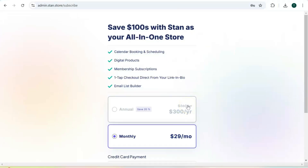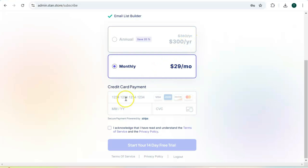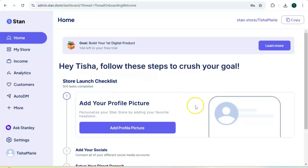Next it's going to prompt you to select your monthly plan and add your credit card payment. Don't worry — you will still be able to get access to the 14-day free trial. After your free trial is when you're going to be charged the $29 per month, or if you select the annual plan it will charge you the annual amount. After you enter your information, just click on "Start your free trial."